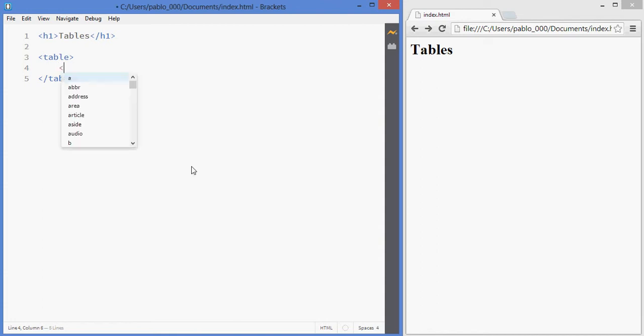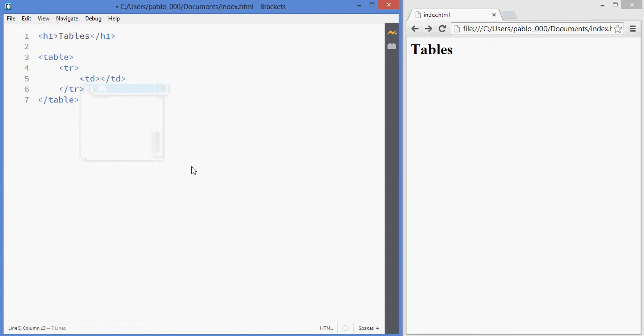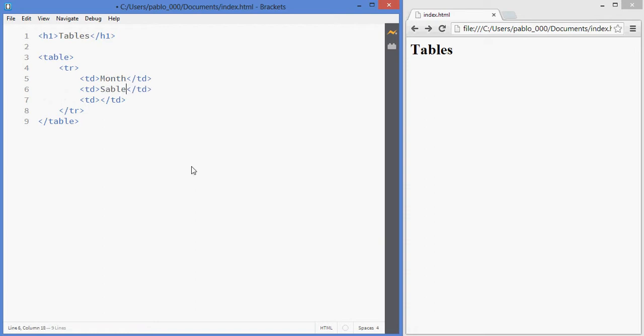We're going to create now a few rows with the tag TR which stands for row and inside of the row you create cells. So I'm going to have one that says month, sales and let's do costs.